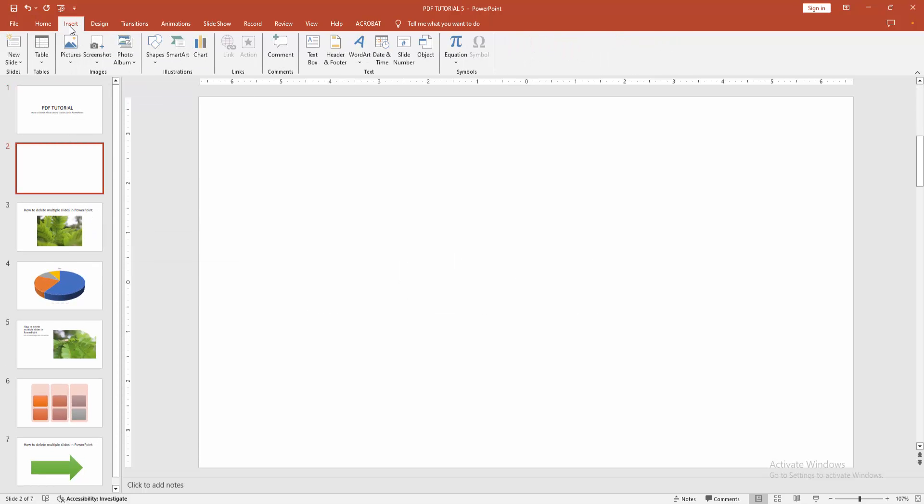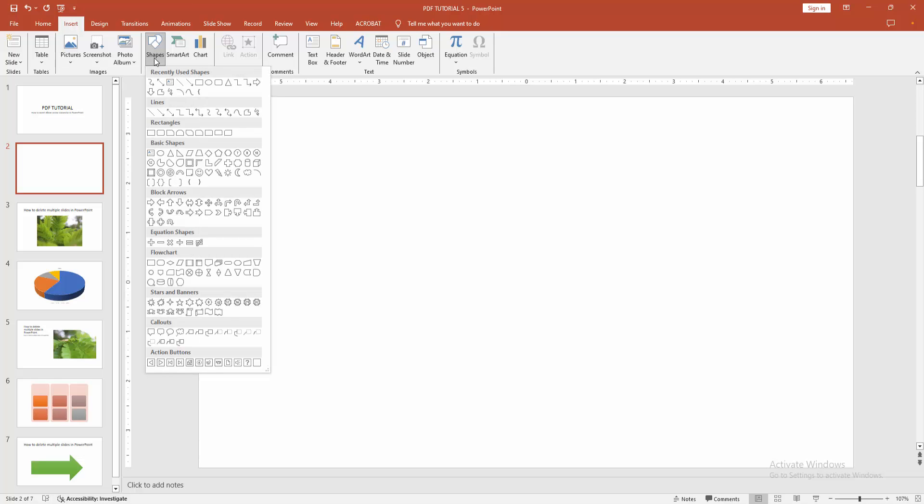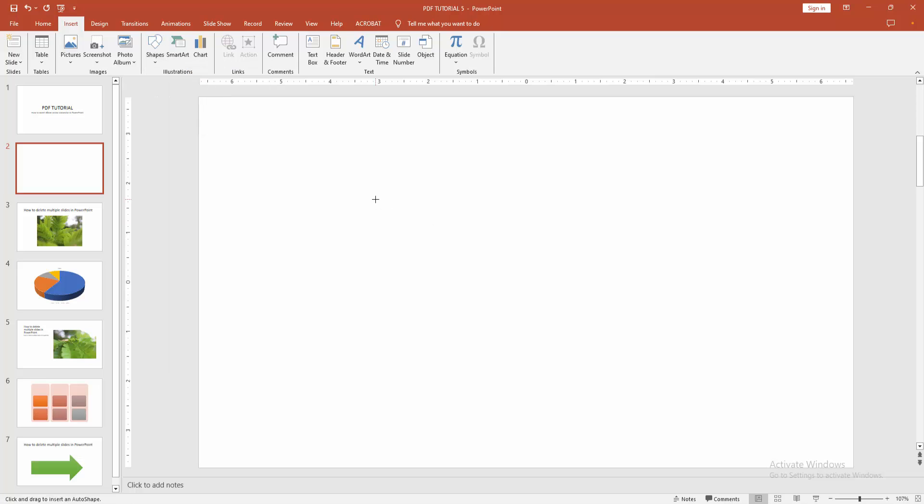Then go to the insert menu and select the shapes drop-down menu. We can see here many shapes. Now I'll go to the line section and we can see here the connector elbow arrow. Now I'll select this.